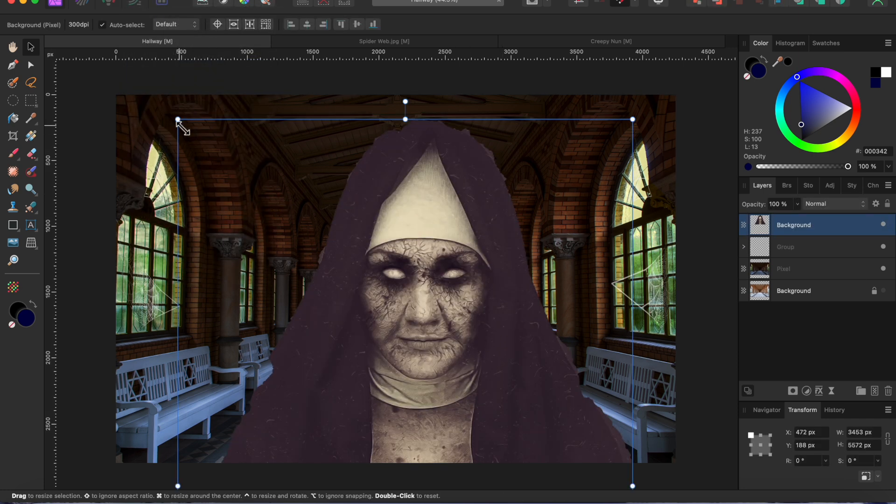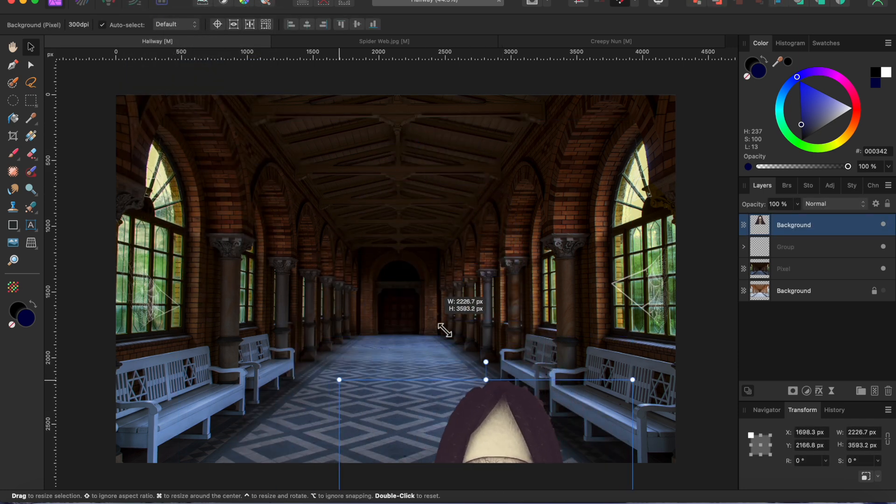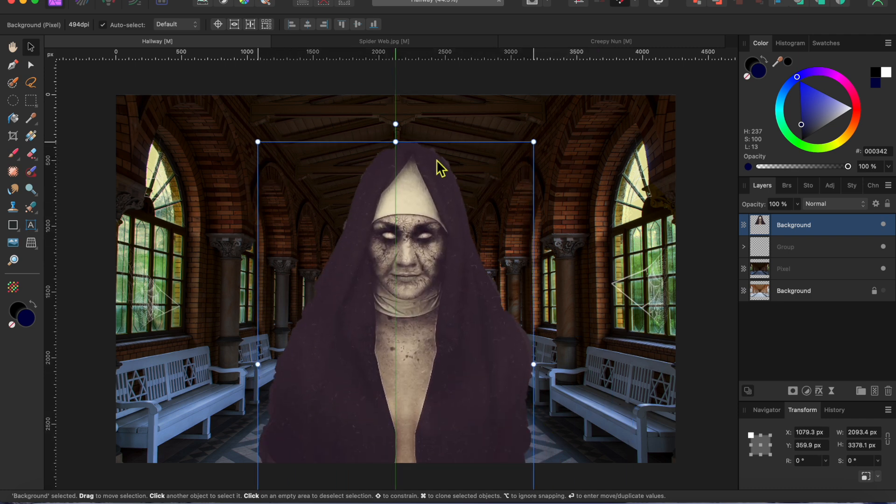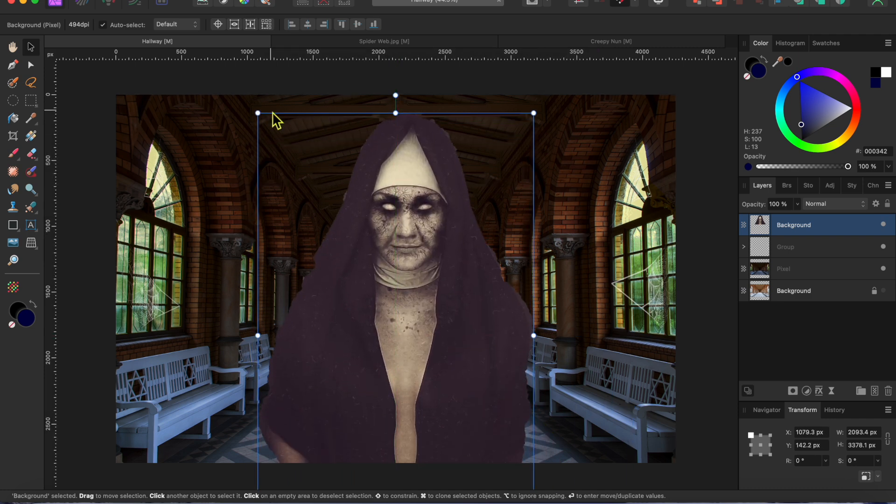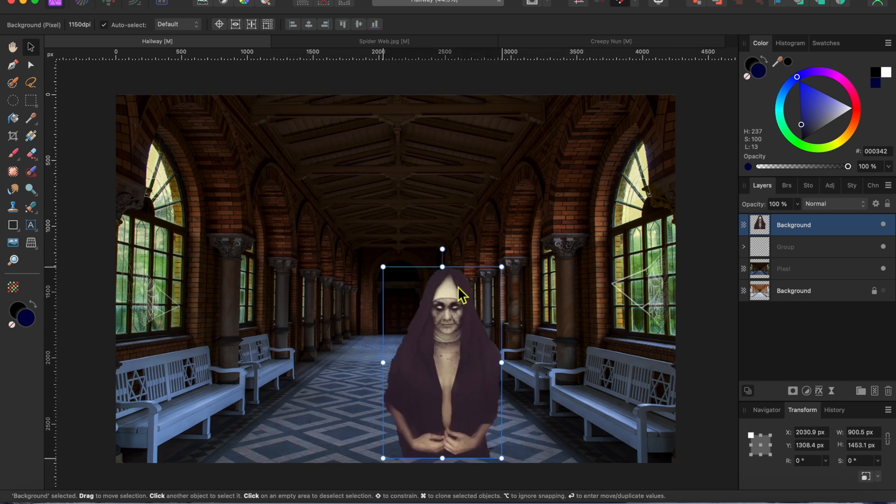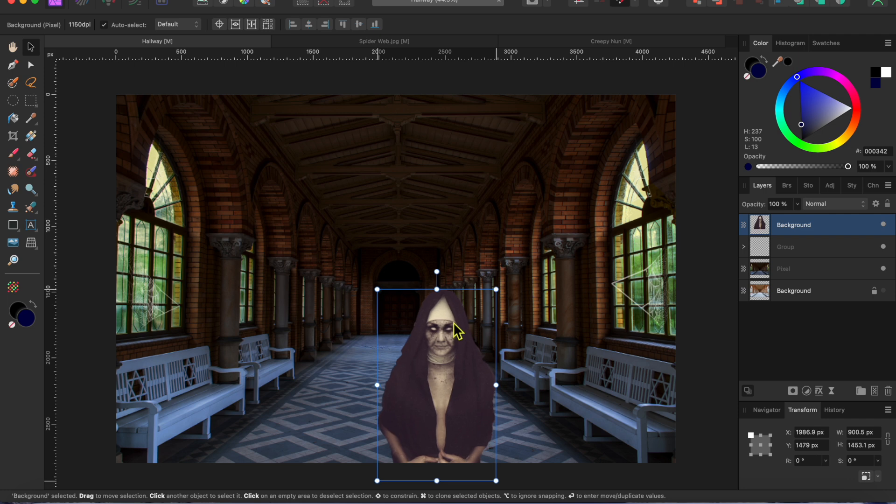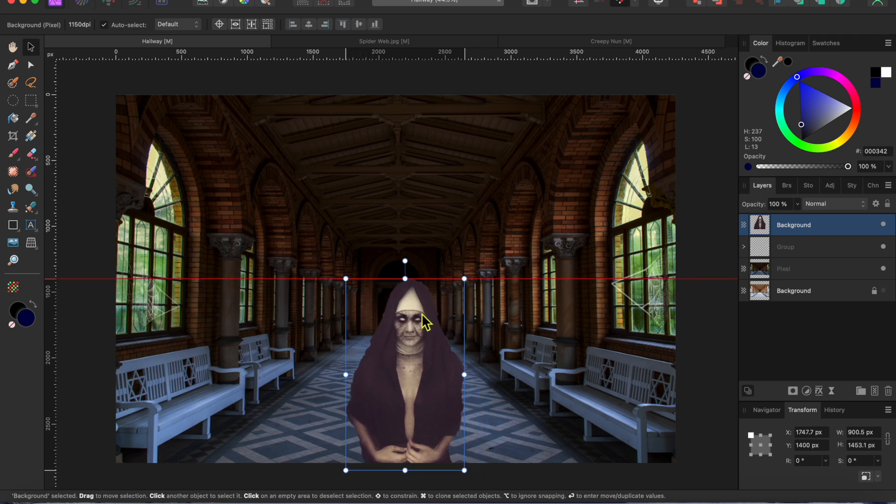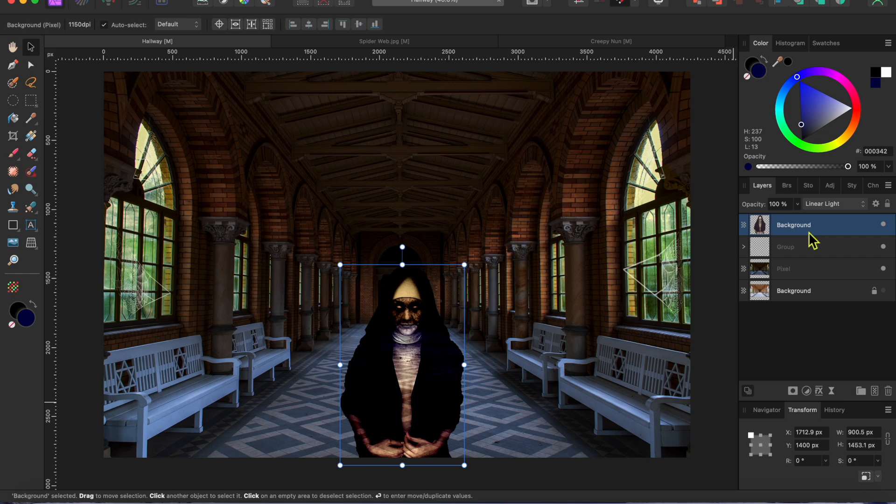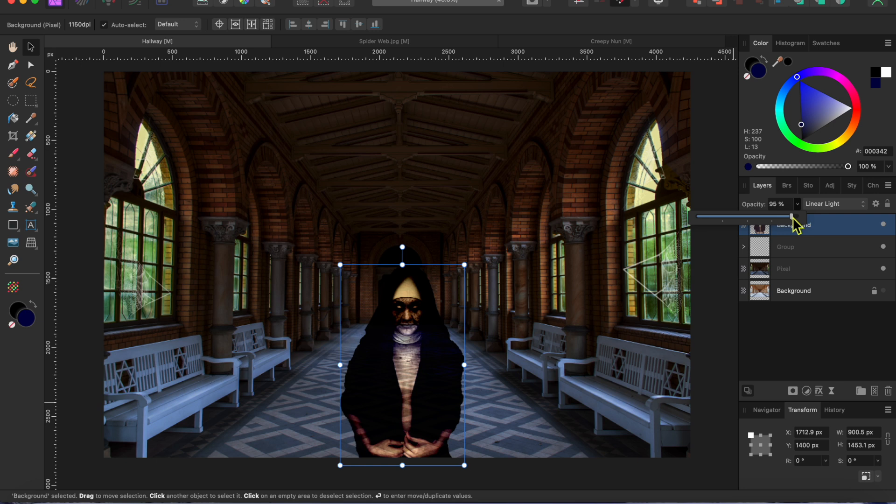Next, I'll use the corner nodes to make her smaller and move her into the bottom middle of the canvas. I forgot to record it, but the next thing I did was to go to the blending modes at the top of the layers panel and scroll down to select linear light. This gives her somewhat of a transparent ghost-like quality.